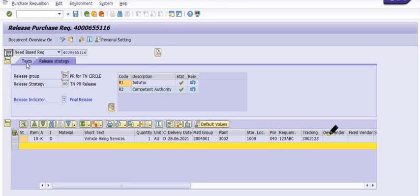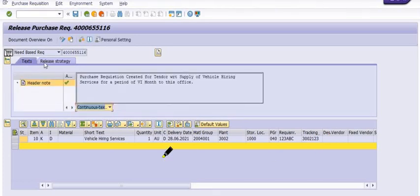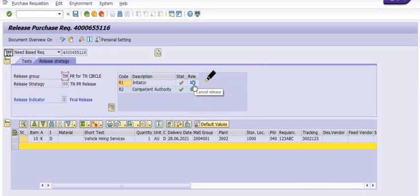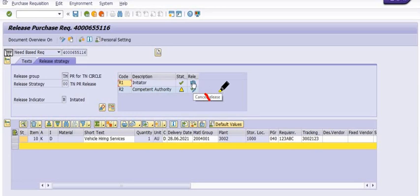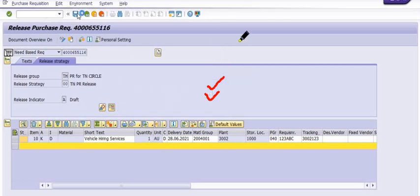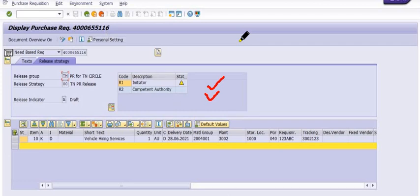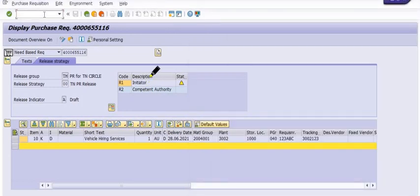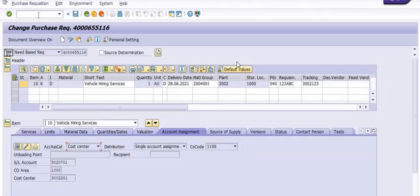We are unreleasing this by cancelling the release using R2, then cancel release with the initiator login. Please keep in mind that the person who has the release authority is doing this activity in ME54N. If they don't have sufficient role for releasing the purchase requisition, they will not be able to do this job. The unrelease activity has been done successfully.